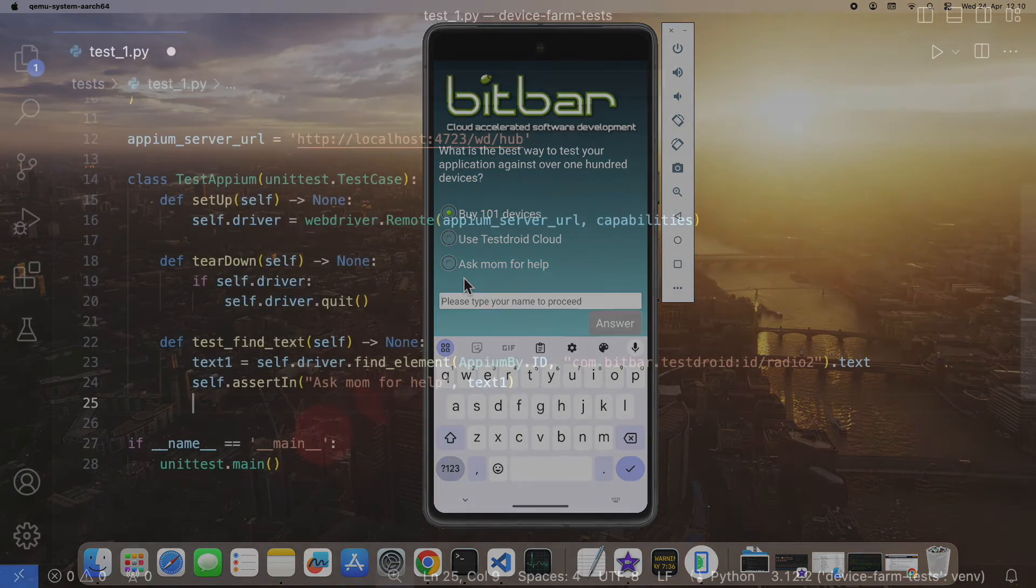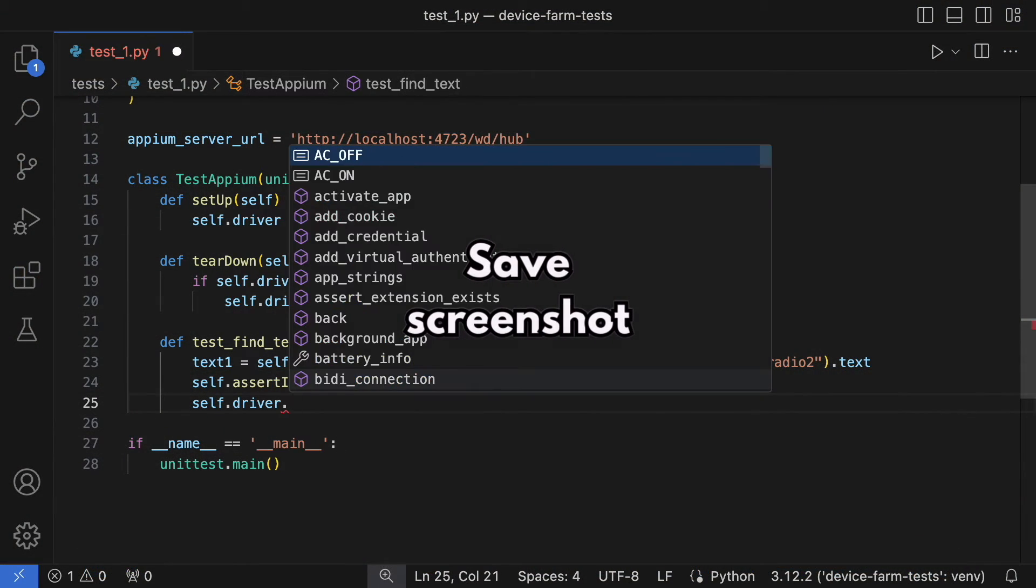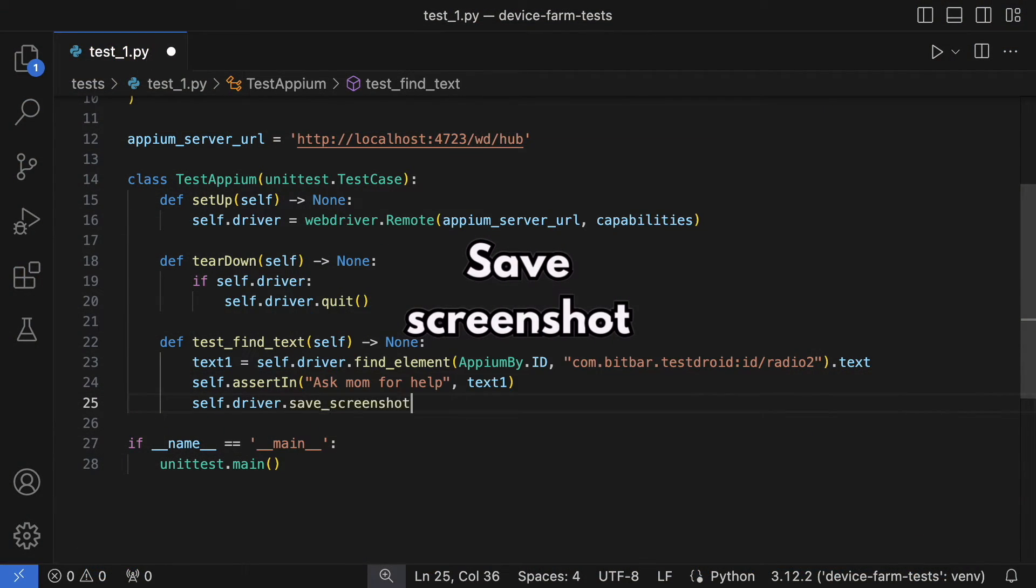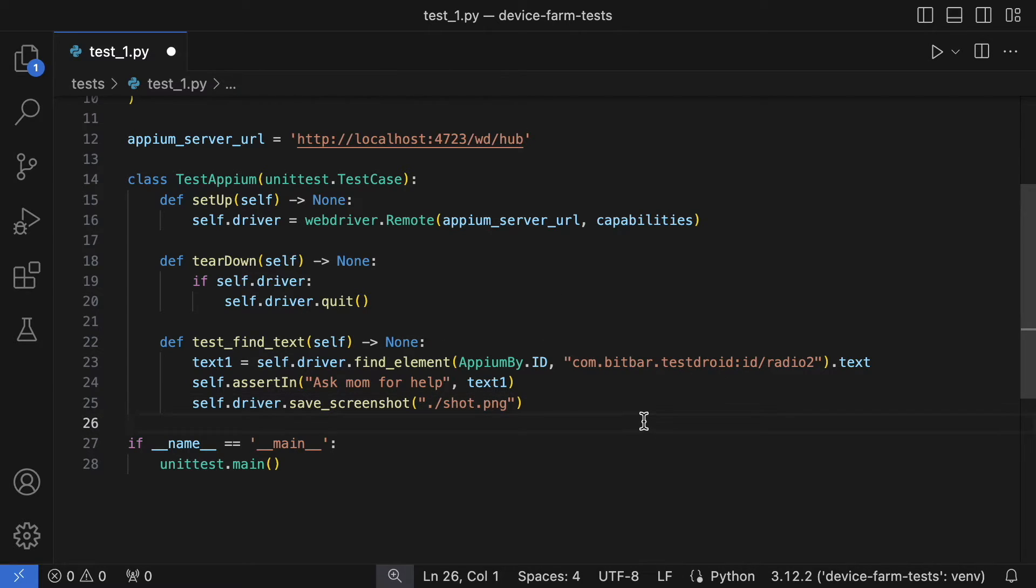Finally, I'll capture a screenshot to demonstrate how it's done in an AWS device farm run. The screenshot will be saved as shot.png.